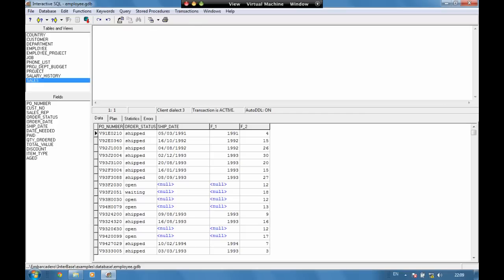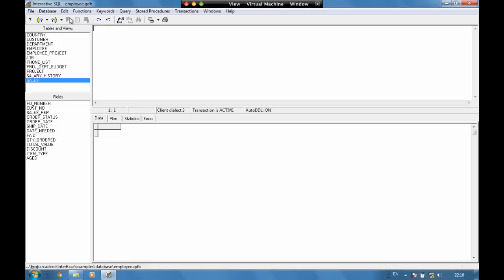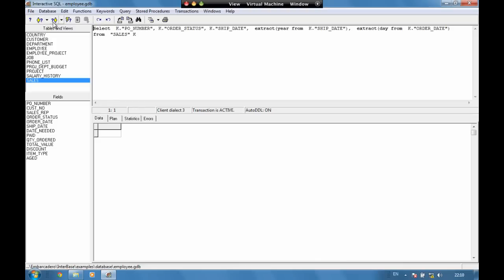We can also go ahead and try to update data from here. Let's say delete from sales and we can execute that. If we use this previous and next we can move back through different queries we've run.